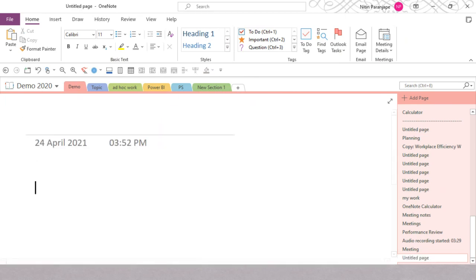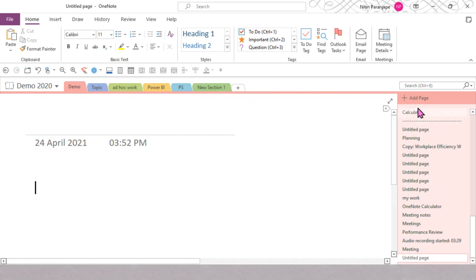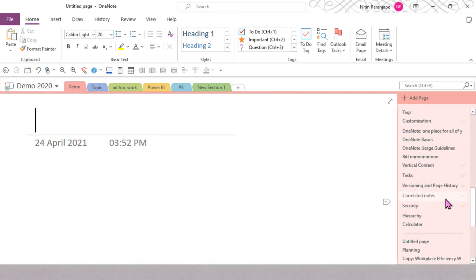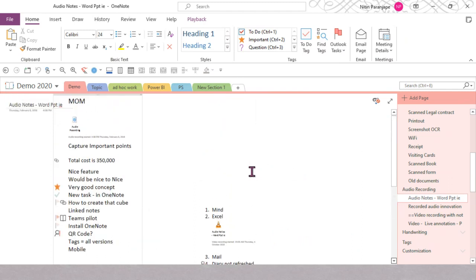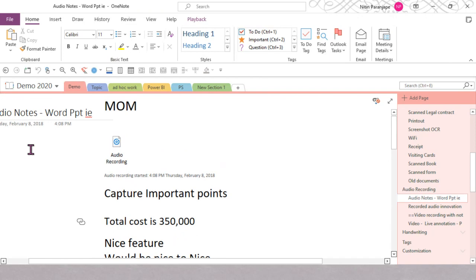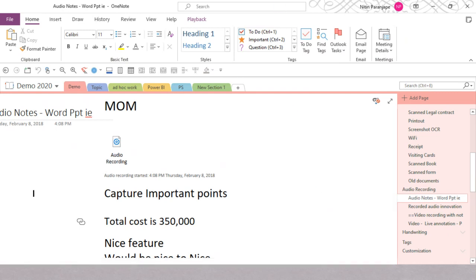OneNote also has a calculator and is really good for students. Each subject becomes a notebook, each chapter or lecture becomes a section, and notes and research become pages. Students study in groups — one person attends physics lectures, another chemistry, and they share notes with each other. This is where OneNote can be brilliant. You create a team in Microsoft Teams and when you create a team, one notebook is automatically created.